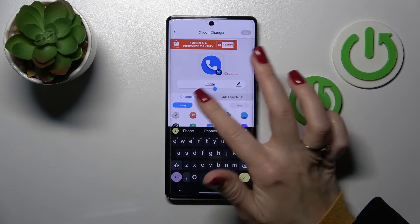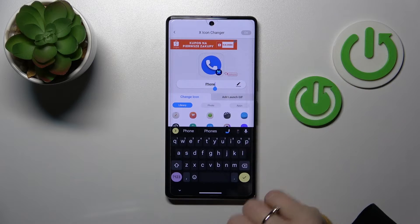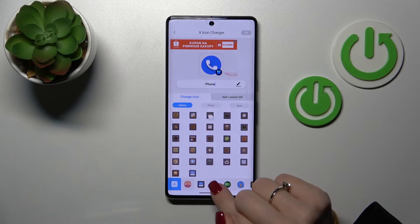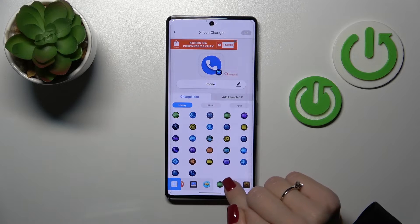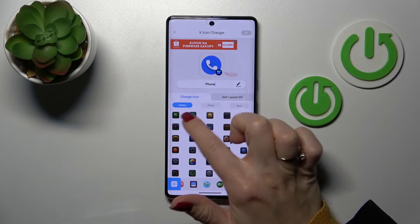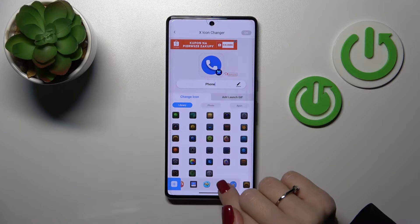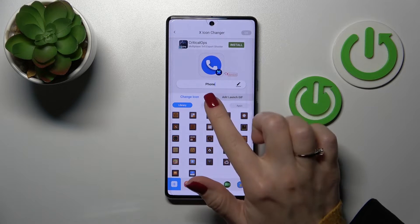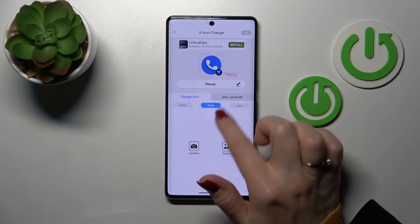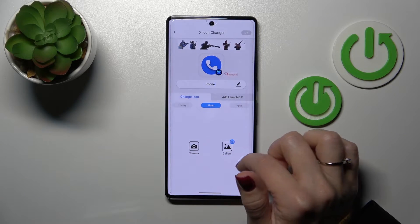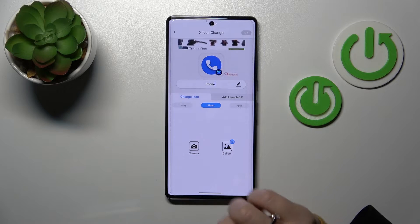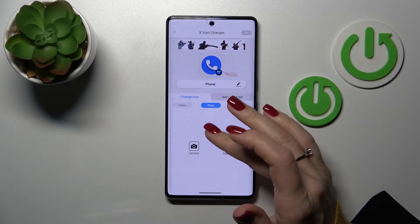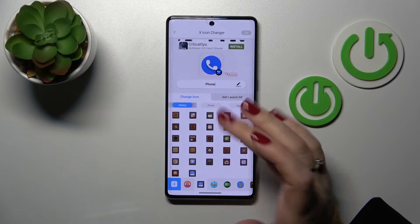We can rename the folder here, but I'll skip that. We can also find icons in the library section — there are a couple of different folders with icons. Additionally, we can use a photo from our device gallery or take a picture right now with the camera app.